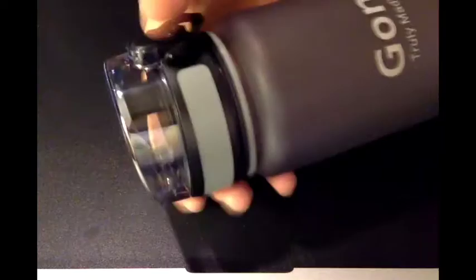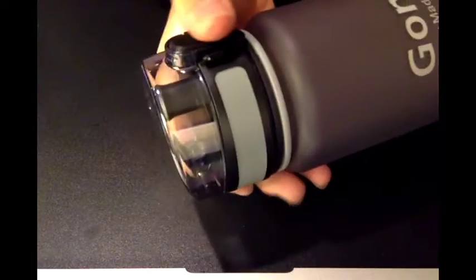It has a flip top. Pull down the thing right here and press the button, and the top flips open.